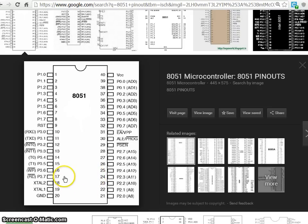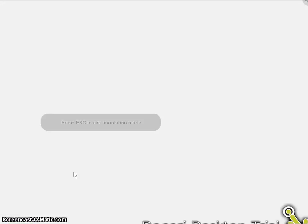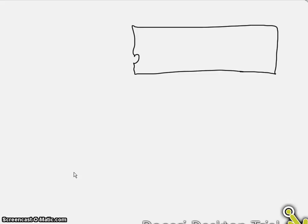Now how we can see in terms of hardware connections? I am going to take a microcontroller which has total 40 pins and I am going to connect pin number 20 to ground and pin number 40 I have to connect VCC.